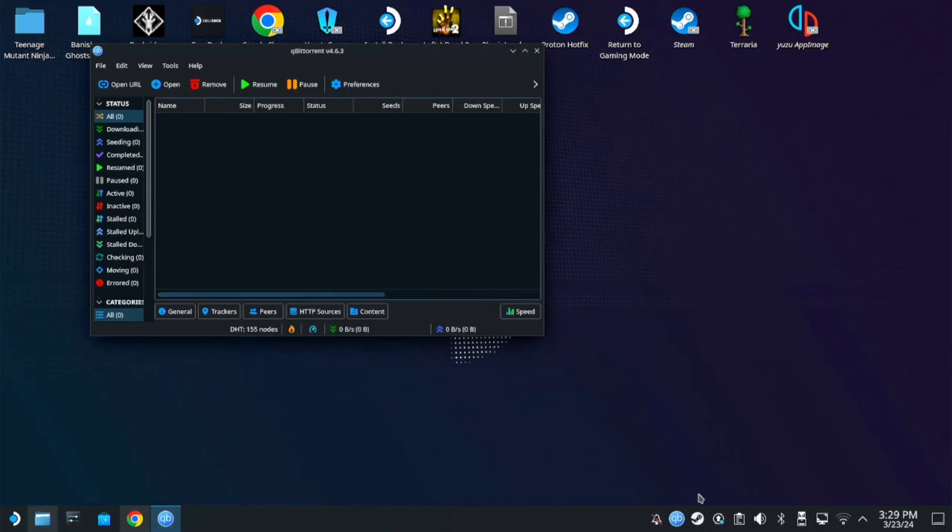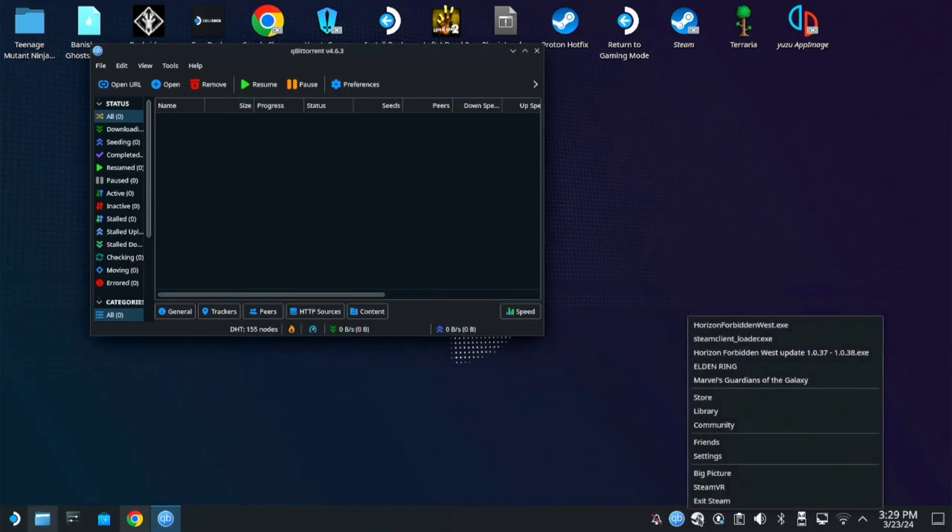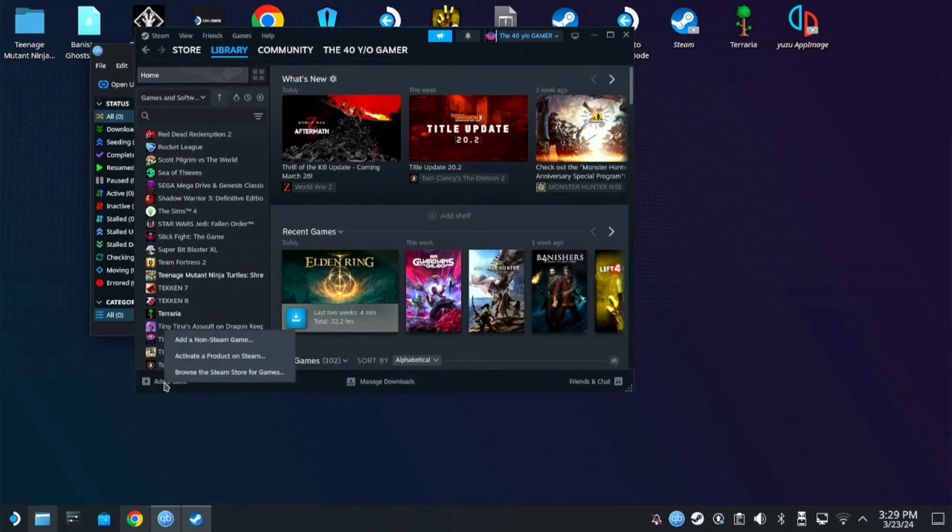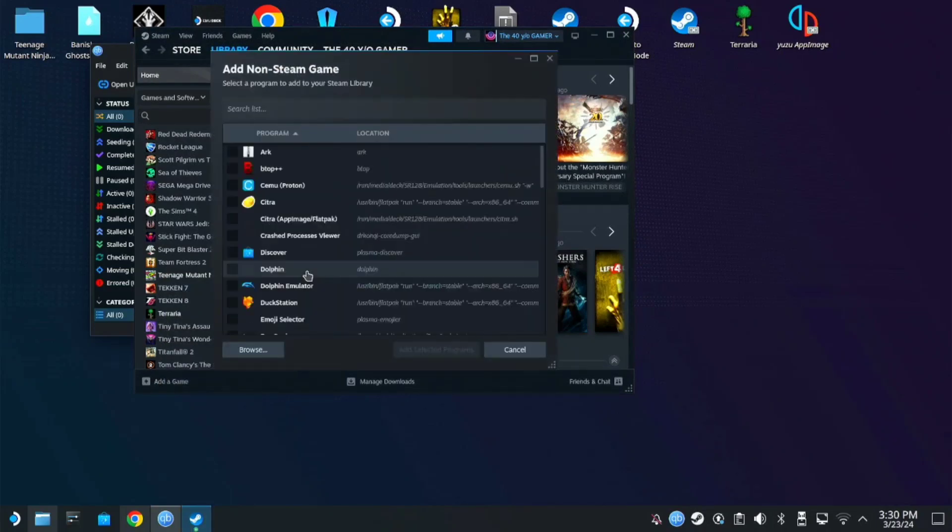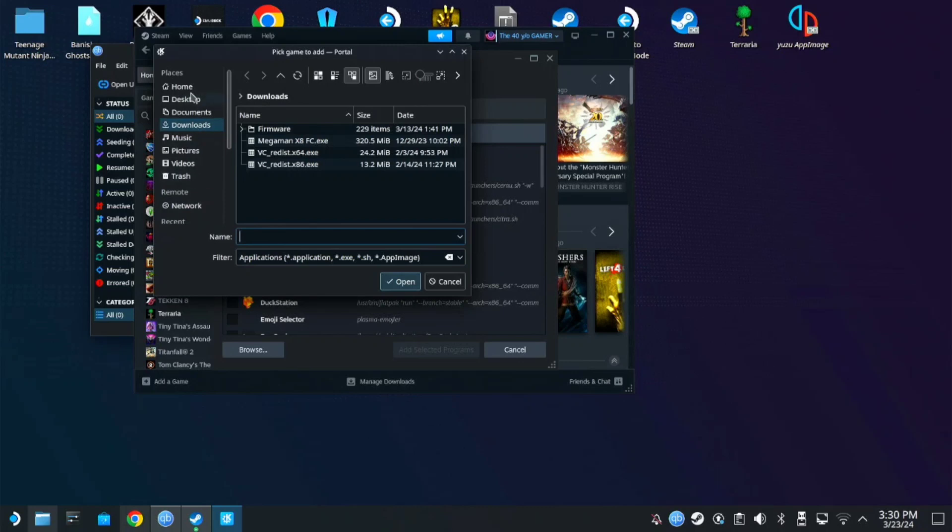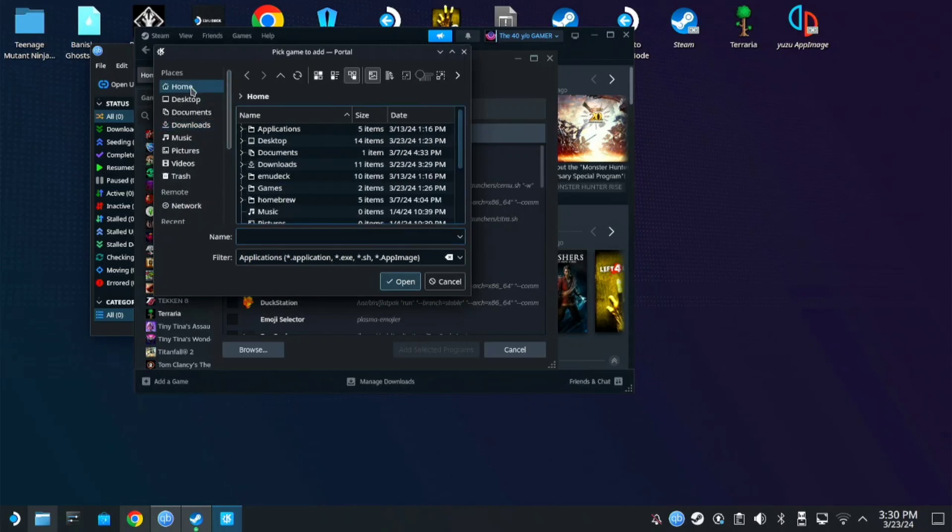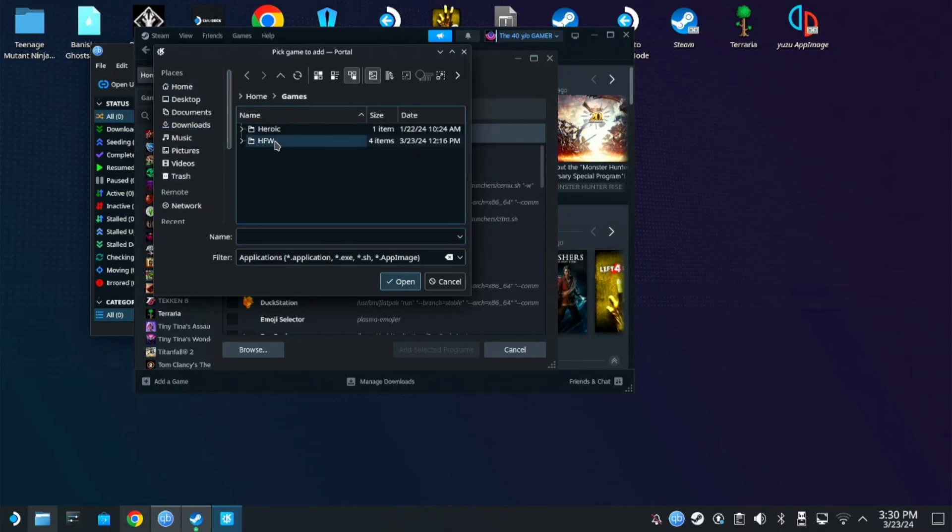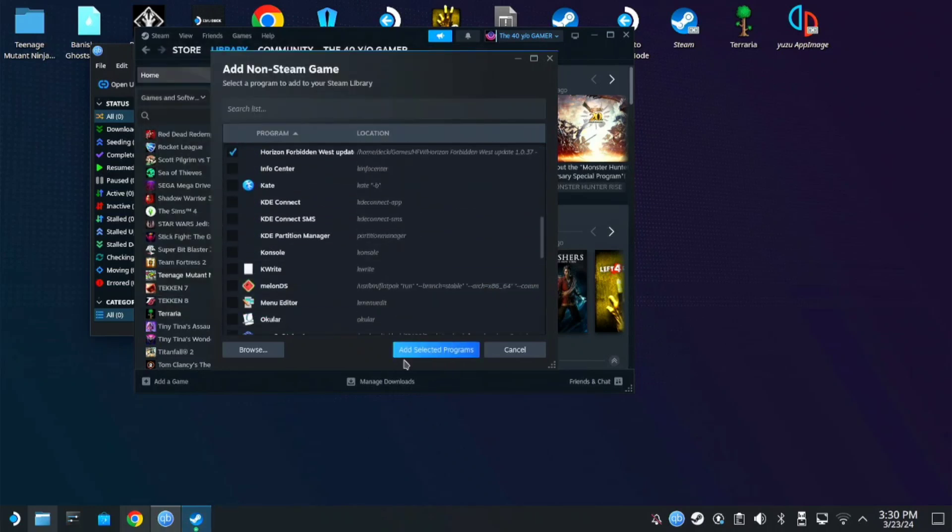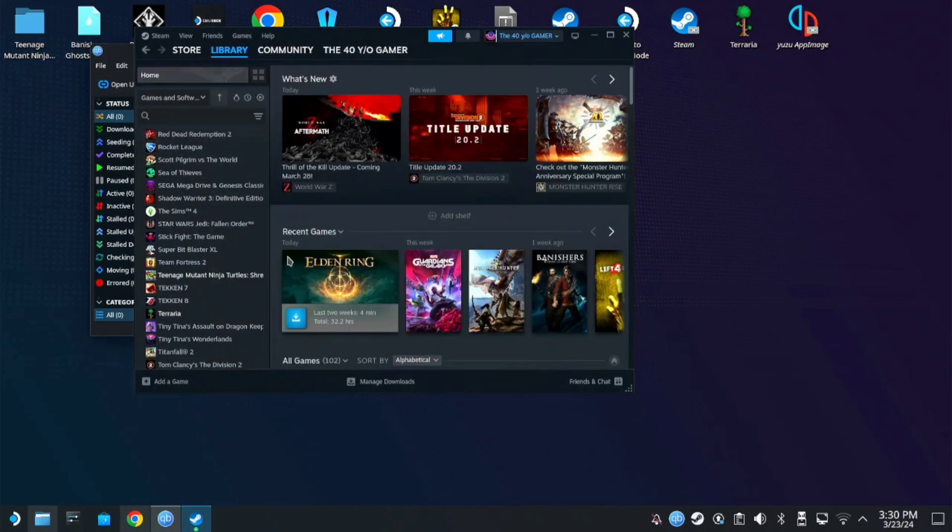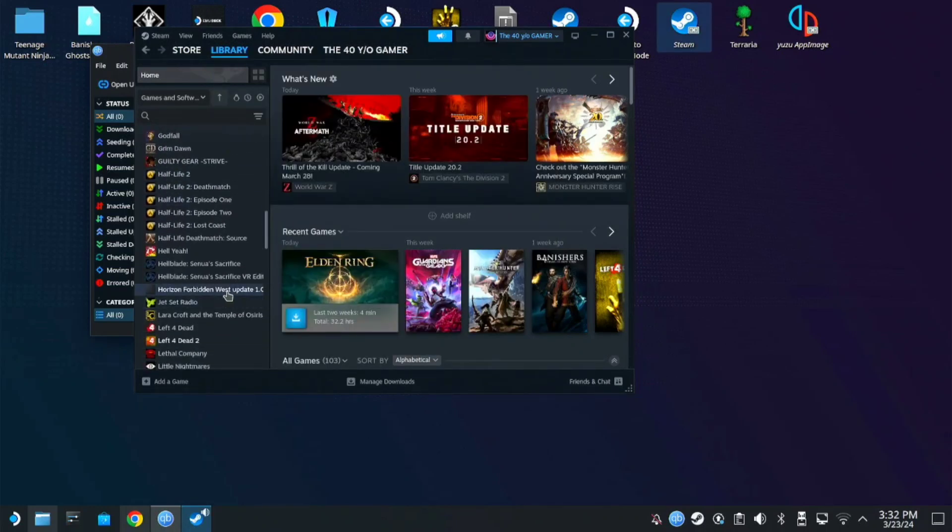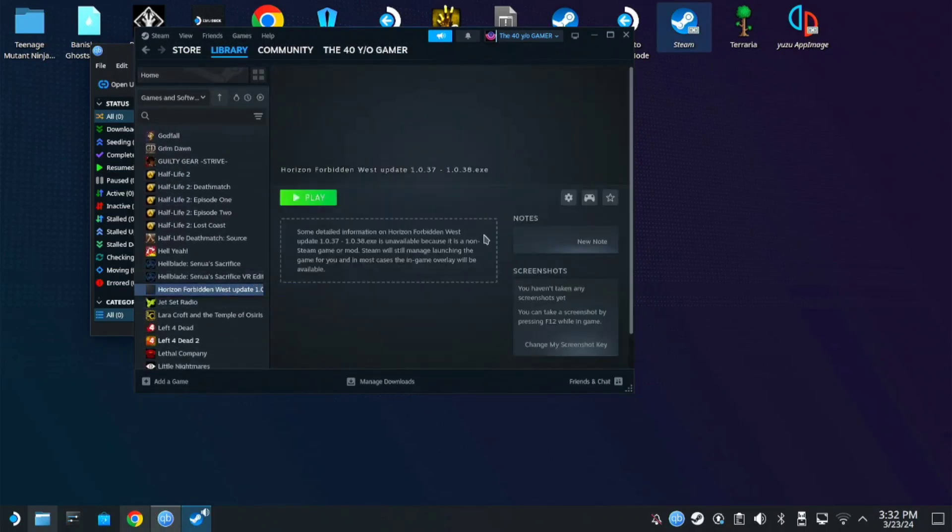Go to Steam. Then Library. Add Game. Add Non-Steam Game. Browse for the update we downloaded. Then open and add selected programs. Search for it.